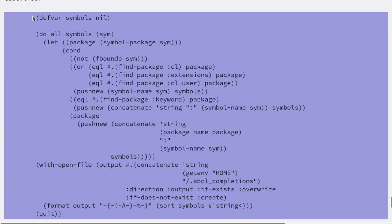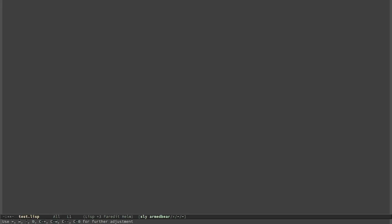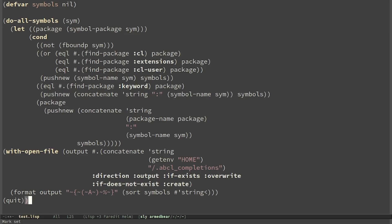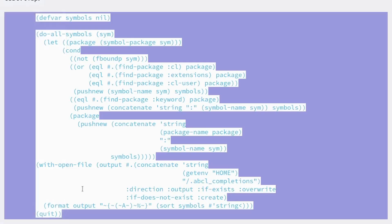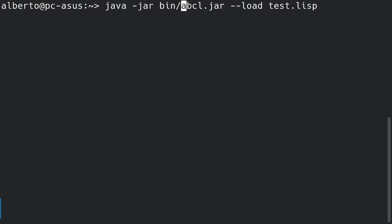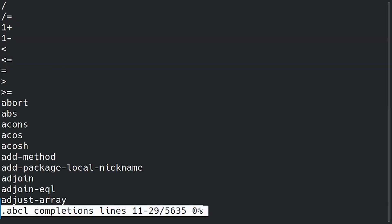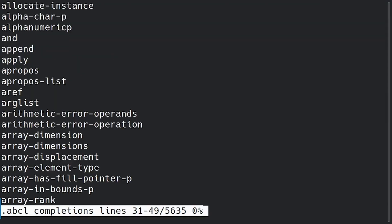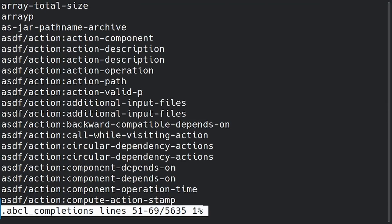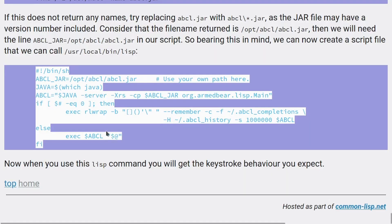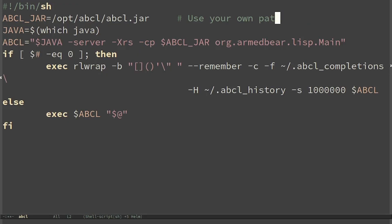First of all we use this script to create a list of symbols we could be interested in having the autocomplete for. I create a file test.lisp in my home directory and I pass the script I taken from the documentation. Then I run it inside ABCL. We can see it loaded a lot of Common Lisp symbols. Then we can replace the ABCL execution script with this one. I just have to change the ABCL location.